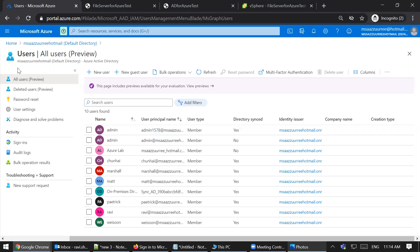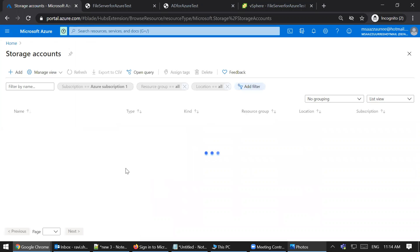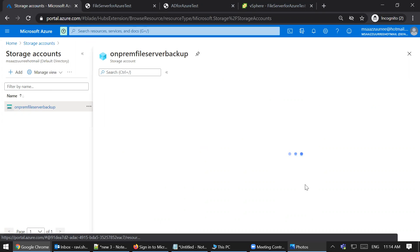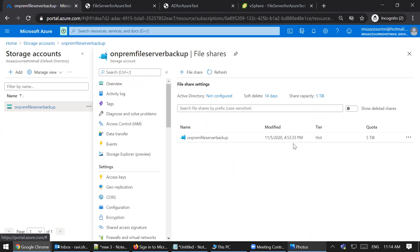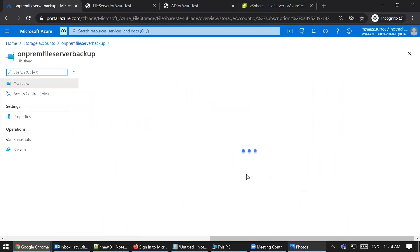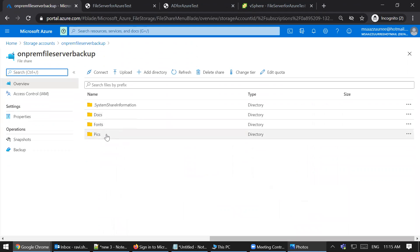I've already created a storage account — the place where you create a file share in Azure. When I go to my storage account and navigate to file shares, I've created a folder called 'on-premise file server backup'. Inside that folder, there are three subfolders under the data files folder which are getting backed up: docs, fonts, and pics. You can see in the Azure portal that the backup is happening.